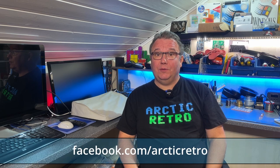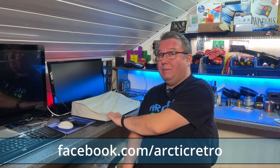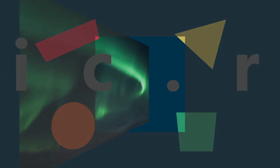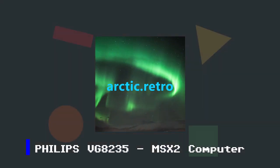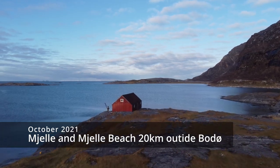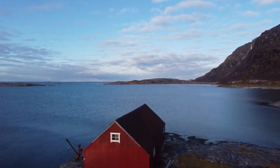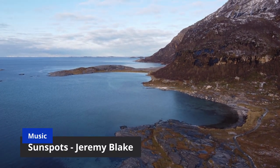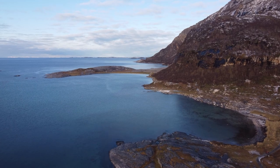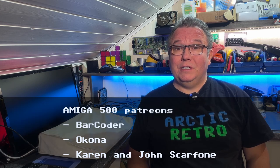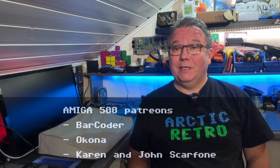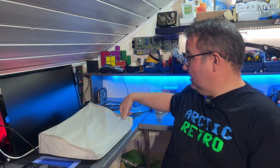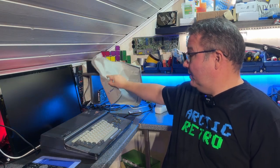Hello everyone and welcome back to Arctic Retro. Today I have another MSX machine for you. Except for the Spectra Video video I made a while back, I haven't really featured any MSX machines. The Spectra Video wasn't really an MSX machine at all, but the MSX machines were based on the architecture of the Spectra Video SVI 328. Let's take a look at this machine.